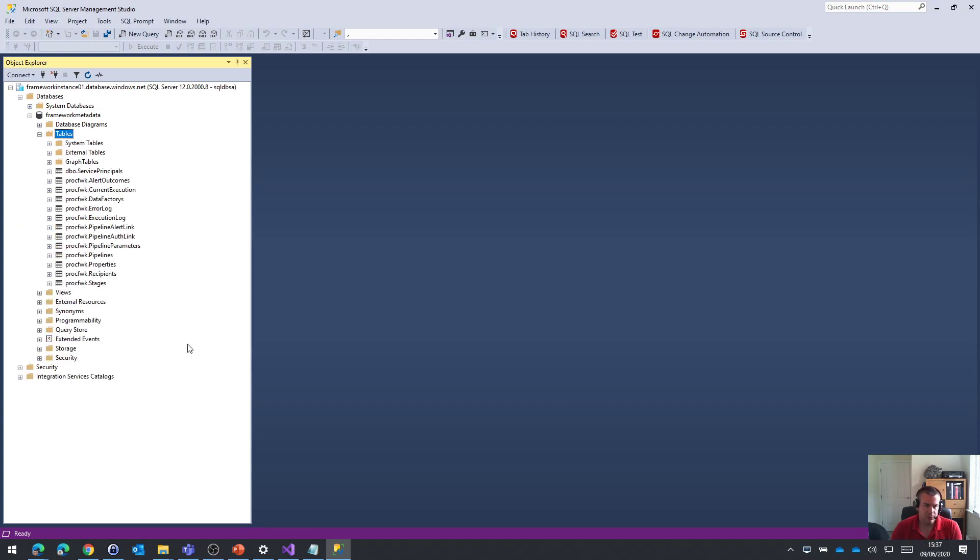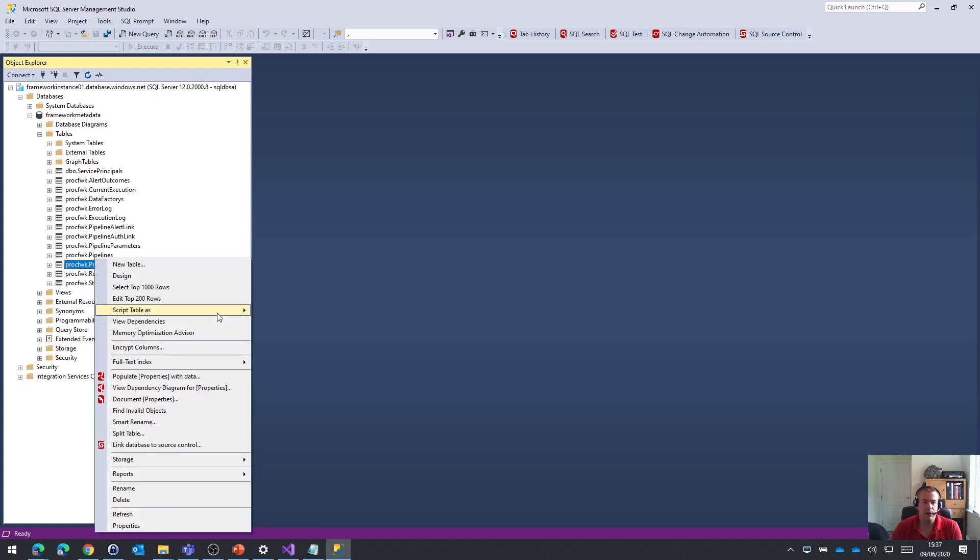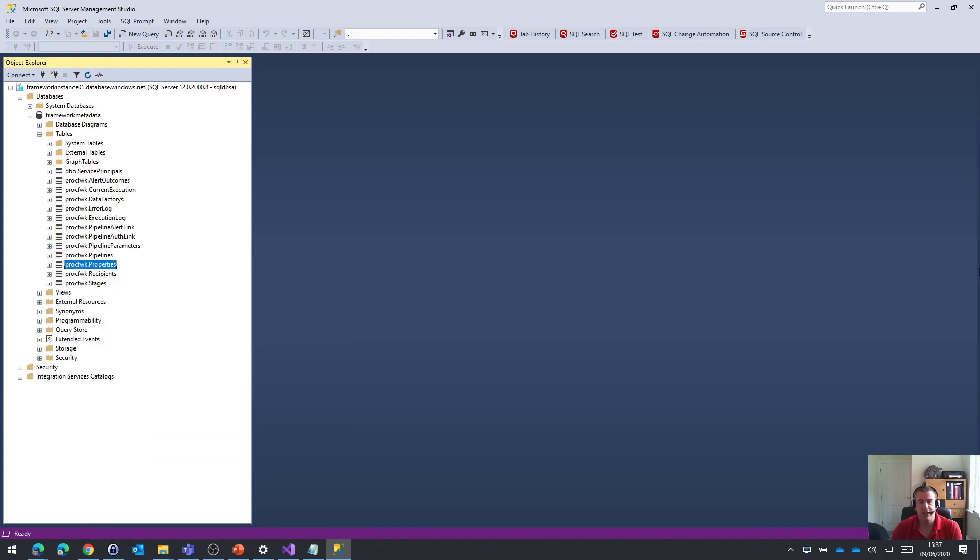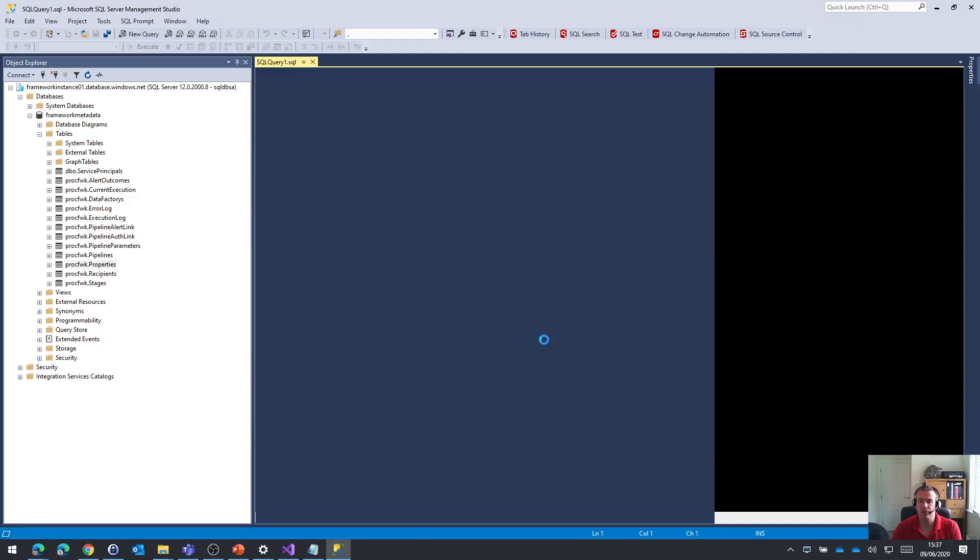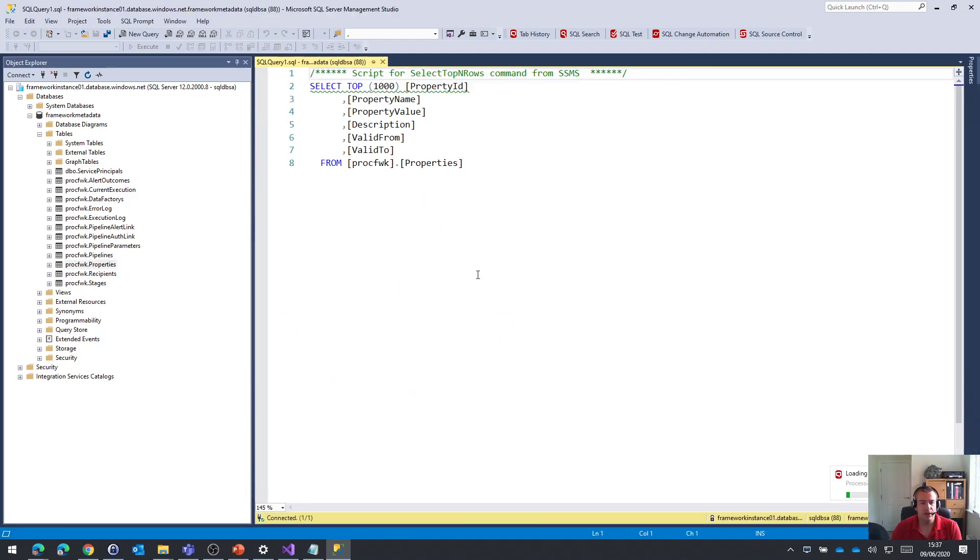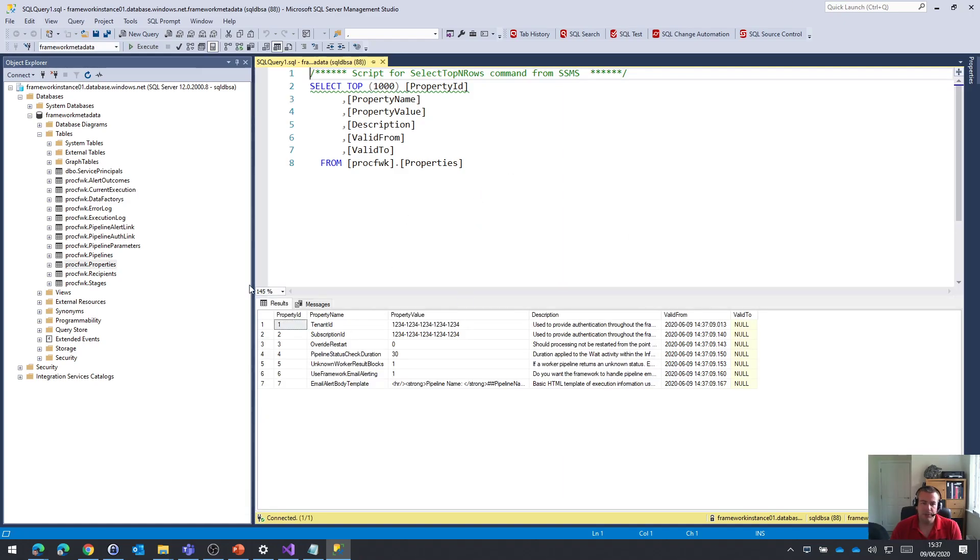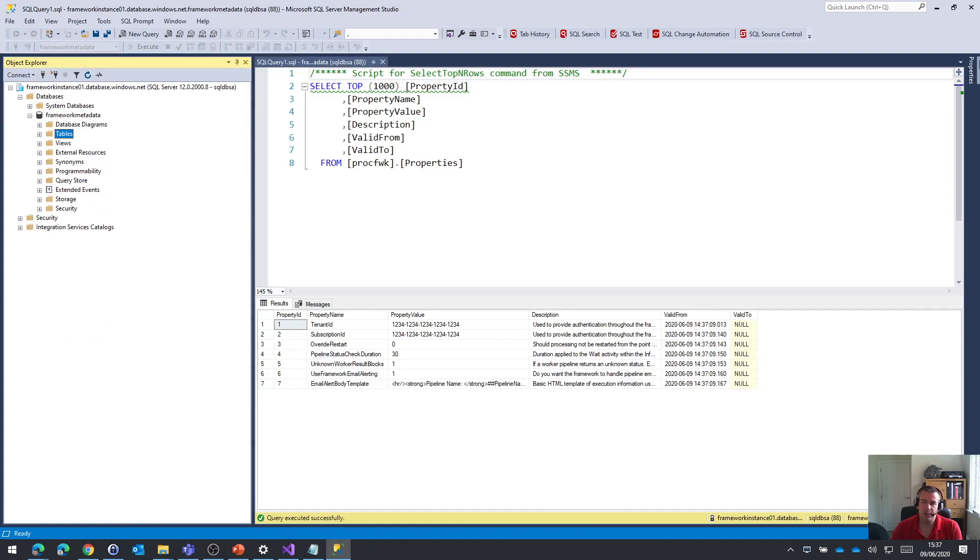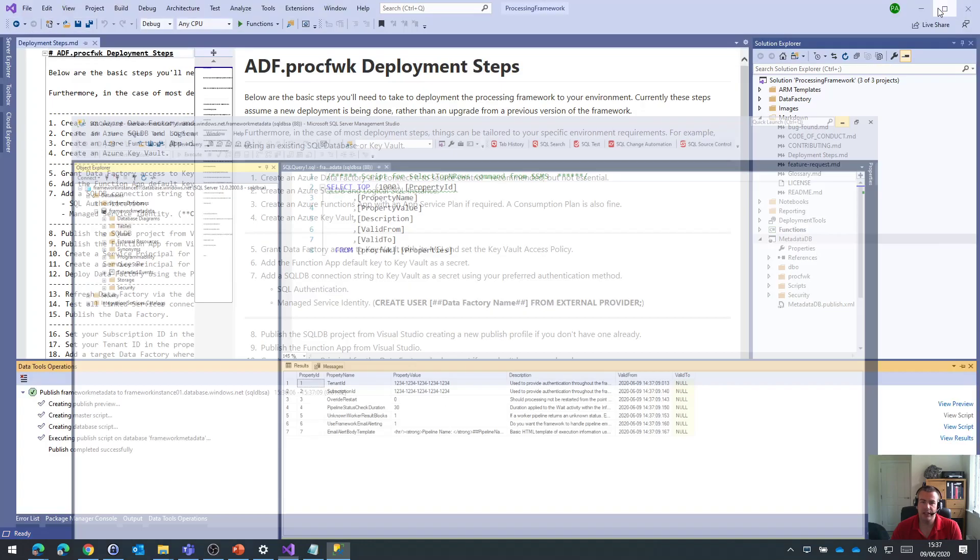And we'll probably see as well in things like our properties table from the post deployment scripts, we've got a bunch of predefined metadata in here to sort of get us going. So that's it. That's the metadata database deployed to the SQL database.